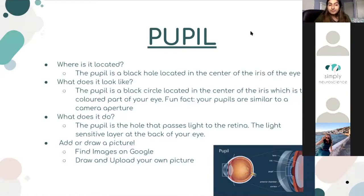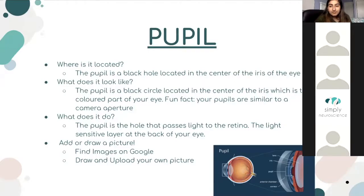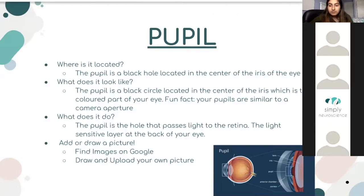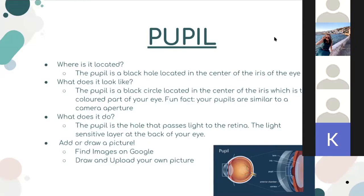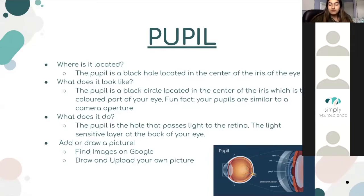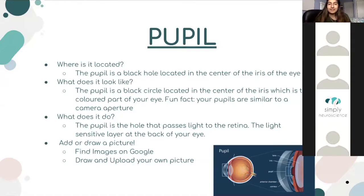I did the pupil and I can present it. Where is it located? The pupil is a black hole located in the center of the iris of the eye. It looks like a black circle in the center of the iris, which is the colored part of your eye. Fun fact — your pupils are similar to a camera aperture. What does it do? The pupil is the hole that passes light to the retina, the light-sensitive layer at the back of your eye.